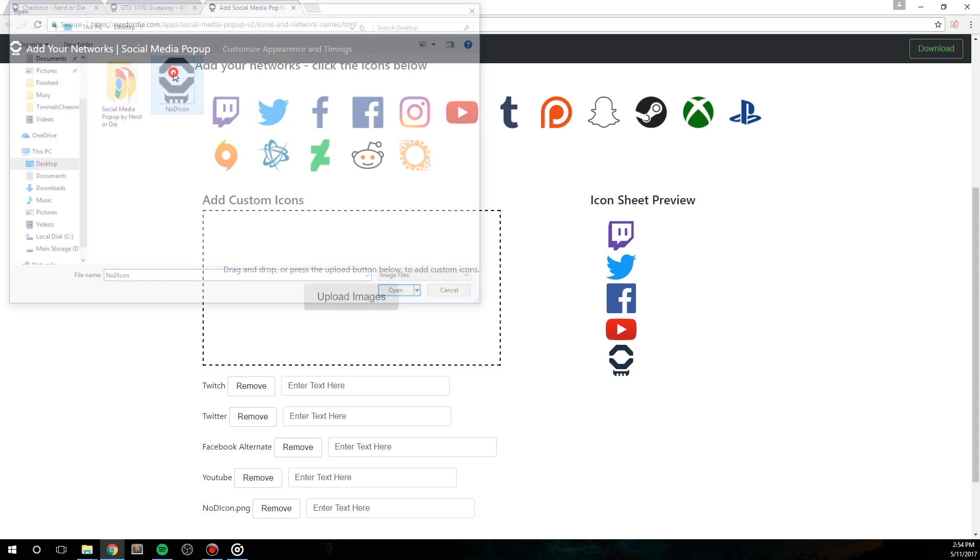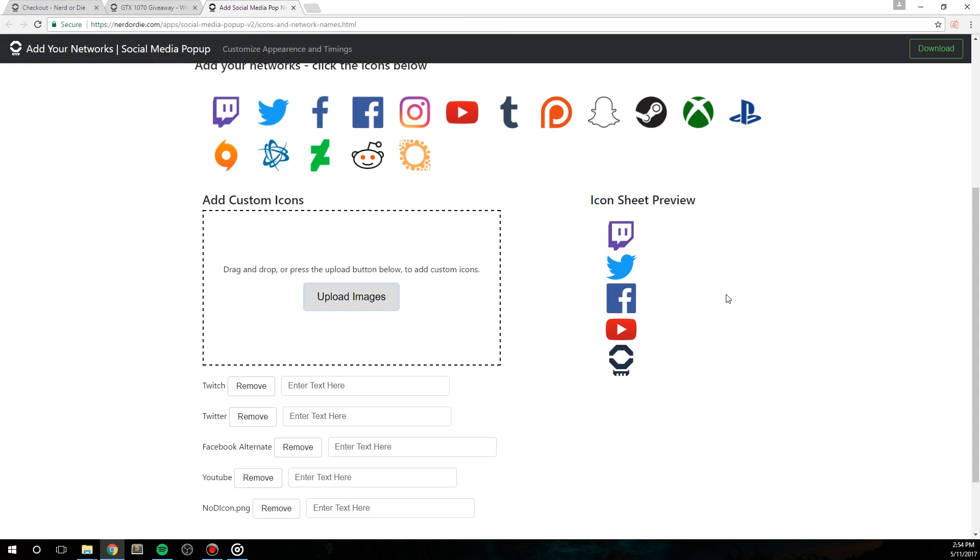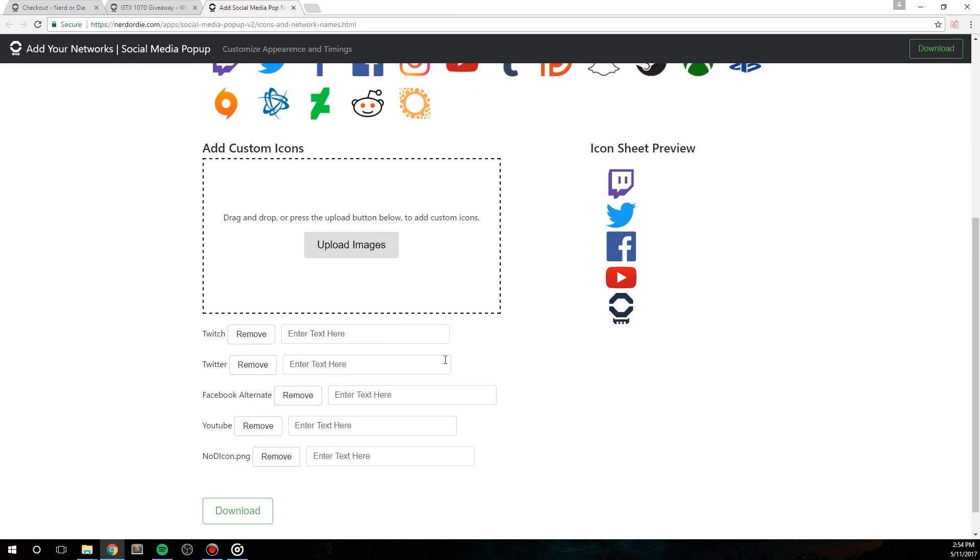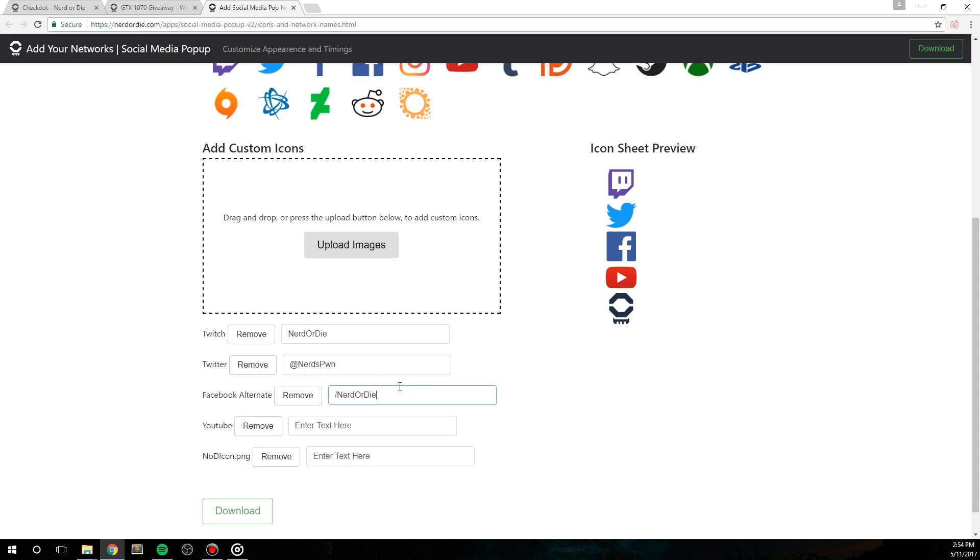I recommend using PNG images here, especially if you want to add a solid color on top of your popup icons. And more on that just a little bit later. Anyways, once you've added all the networks that you need, it's now time to assign what text you want by each network. To do so, just click in the box that says enter text here and type in what you want.